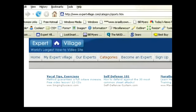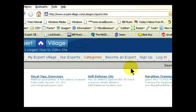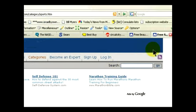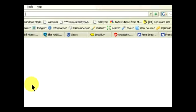We're going to access the configuration page for Firefox and change some settings to increase the speed of our Firefox browser. Firefox has a configuration page that is actually an HTML page, so we access it through our browser.